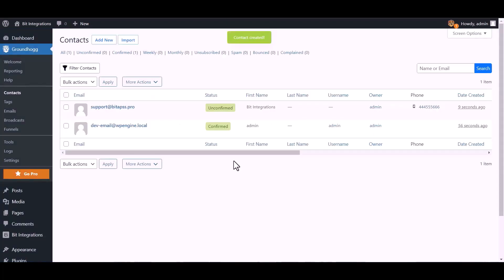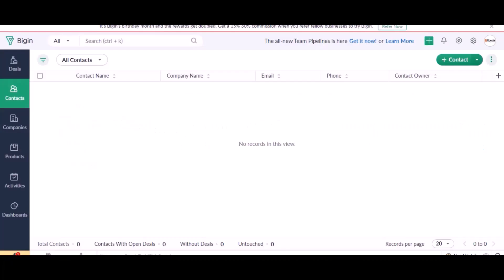Contact created successfully. Also, go to Zoho Bigin and check the data is listed or not.